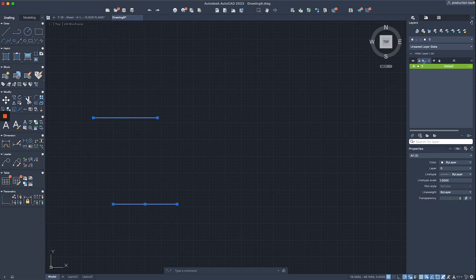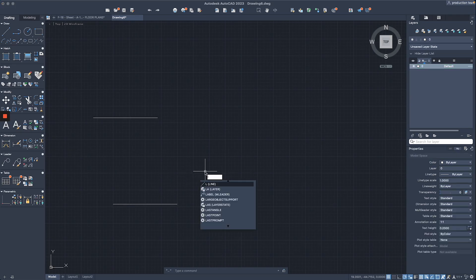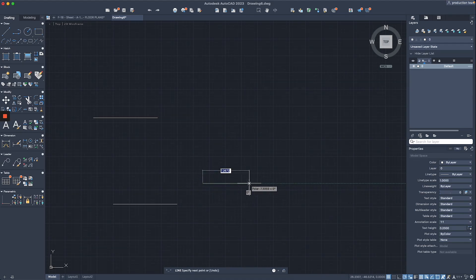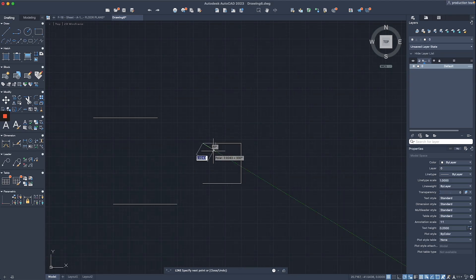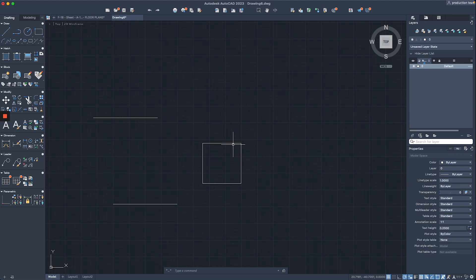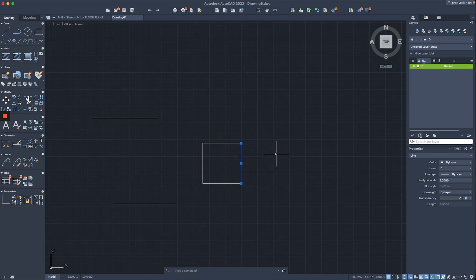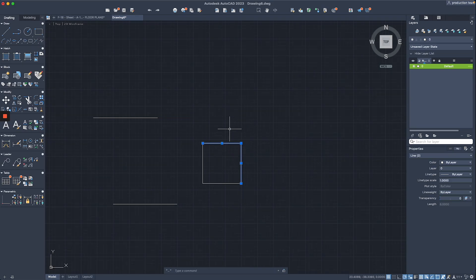I'm going to start the line command again and draw a square. I'll type 6, go up 6, then another 6, click back to the first point, and hit return to finish. If you look at the lines that were created, selecting one edge shows it's an individual element. On the right side in properties, it says 'line' object. Selecting two shows a count of two line objects selected.